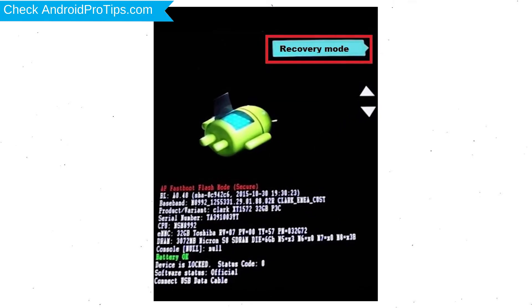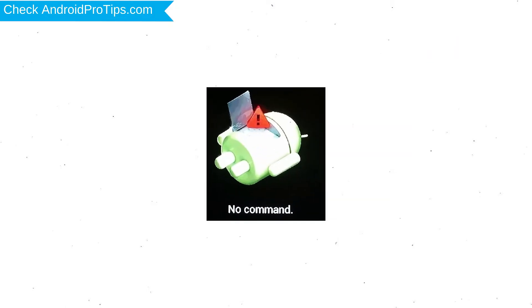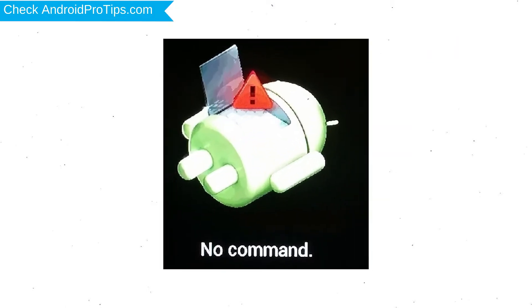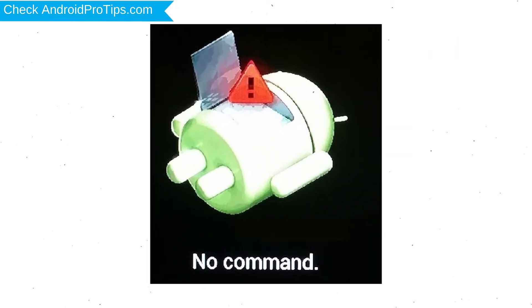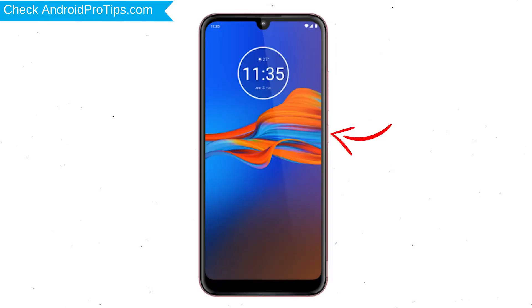Next, select recovery mode option by using volume buttons and power button to confirm. Afterward, you will see Android exclamation mark. Then while holding down the power button, press and release the volume up button.